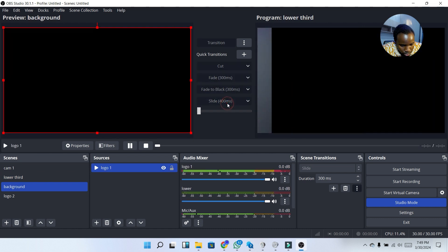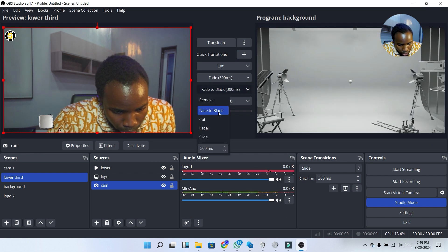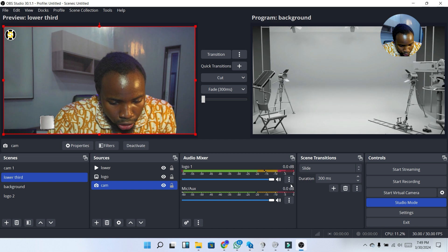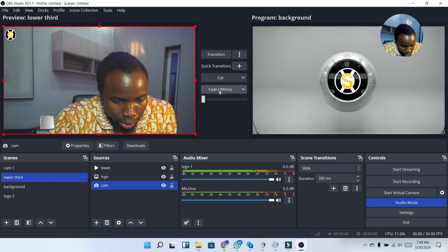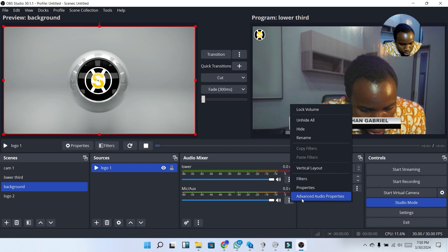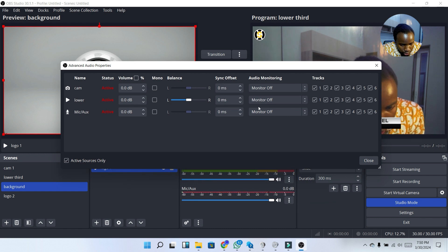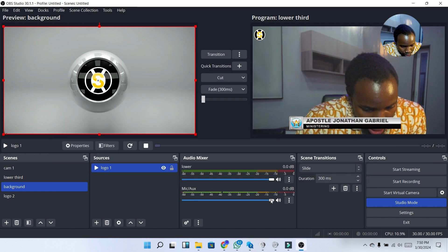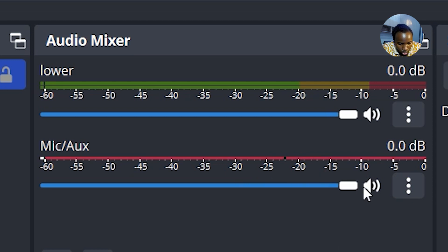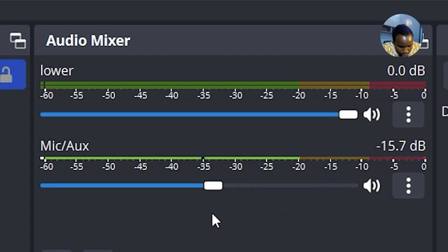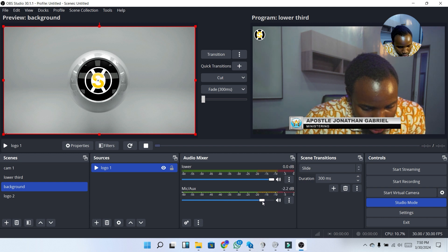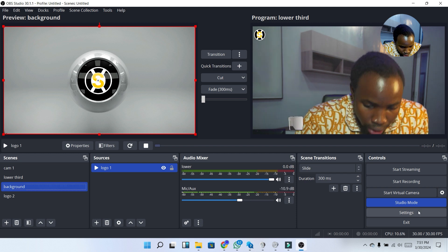I'm going to delete some transitions since the main ones I use are Fade and Cut. Next, let's adjust the audio settings. In the Audio Mixer, click the three-dot icon and select Advanced Audio Properties. Under Advanced Audio Properties, I'm going to set it to Monitor Only. I'll reduce the volume until the meter stays within the green and yellow range. If the meter hits red, the audio is too loud and noisy.